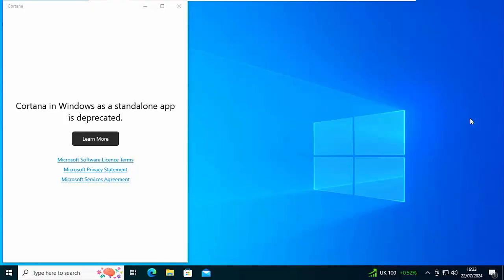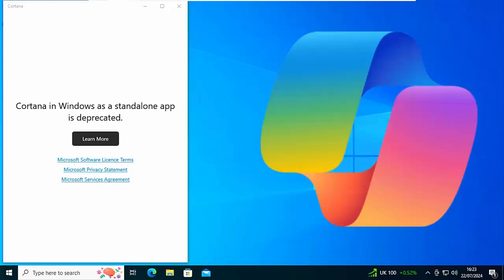So as I say, Cortana has finished. It's now been retired on Windows 10 and Windows 11, been replaced with Copilot.